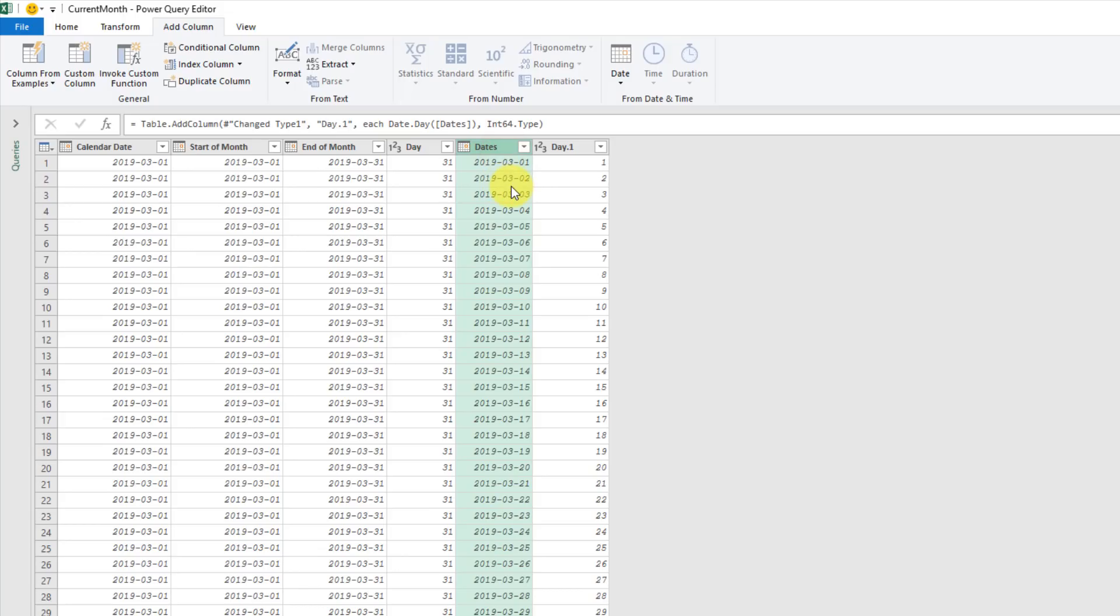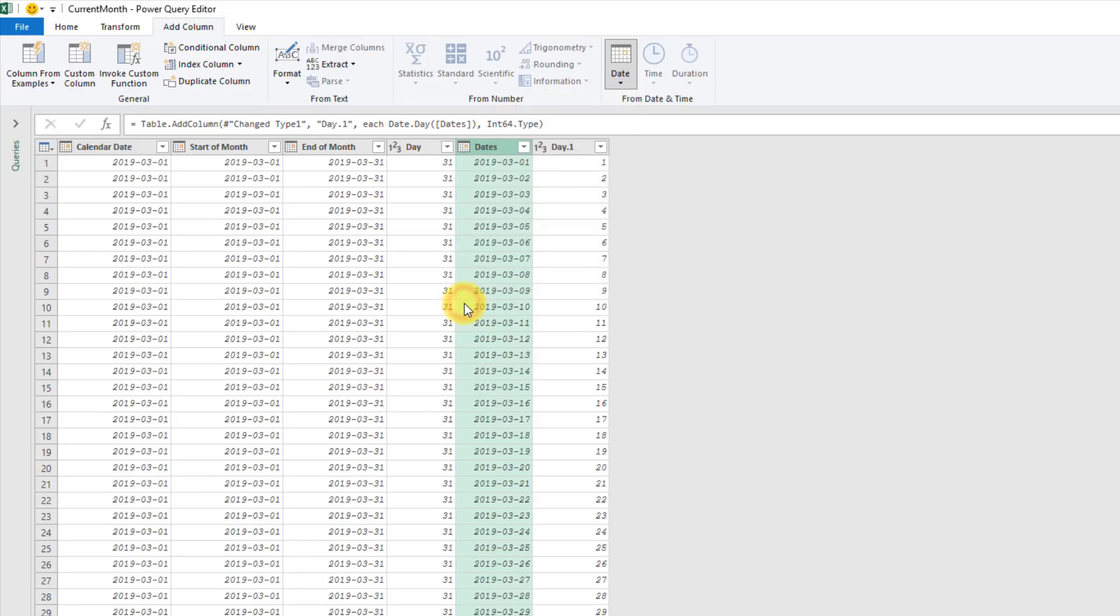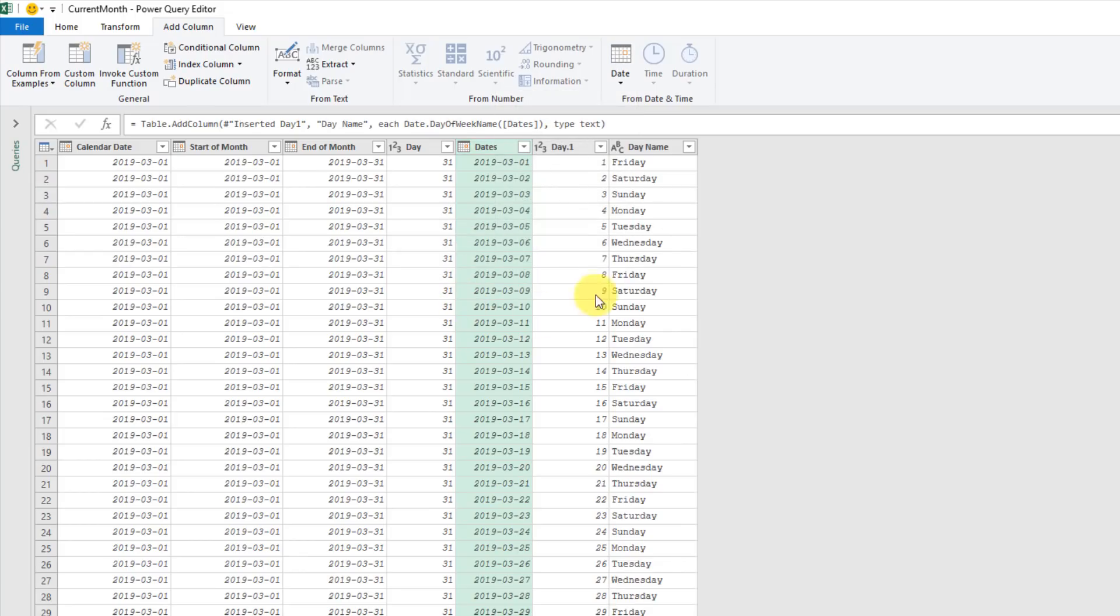With that column selected, let's go to the Add Column tab and extract the day from that. We also want to get the day of the week for each of these dates. So with that column selected, back in the Add Column tab, let's go to the name of the day. That's going to give us Friday, Saturday, Sunday, etc., for each of our dates.